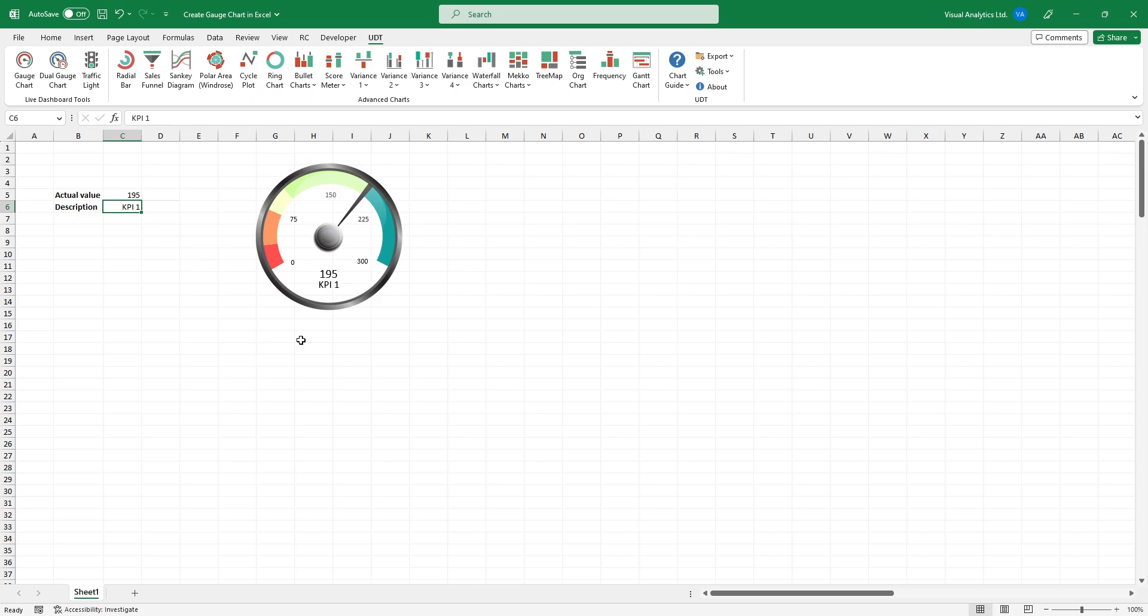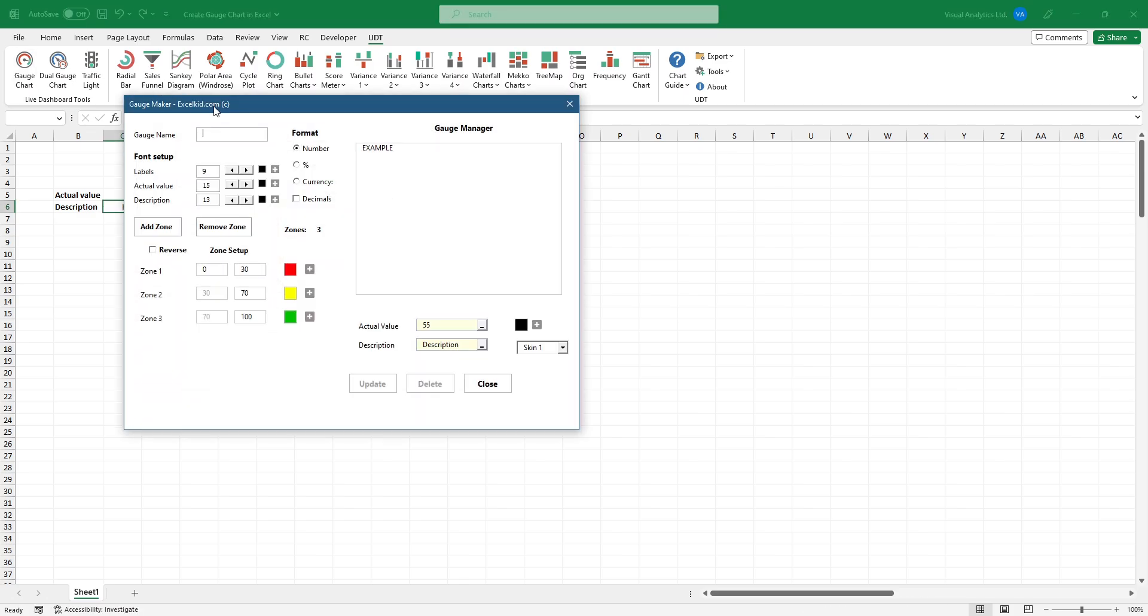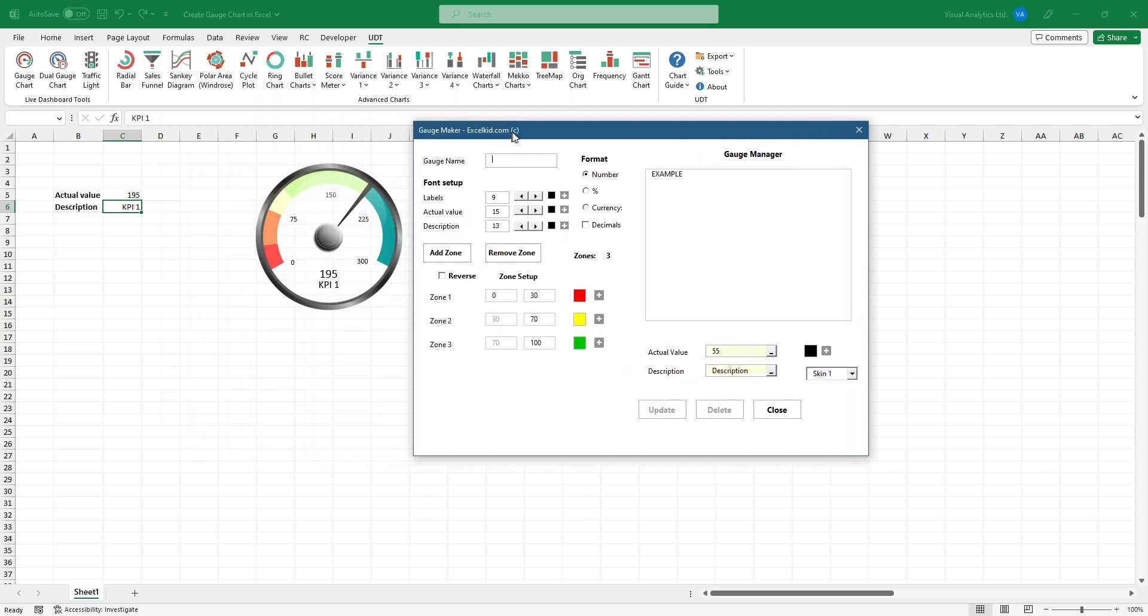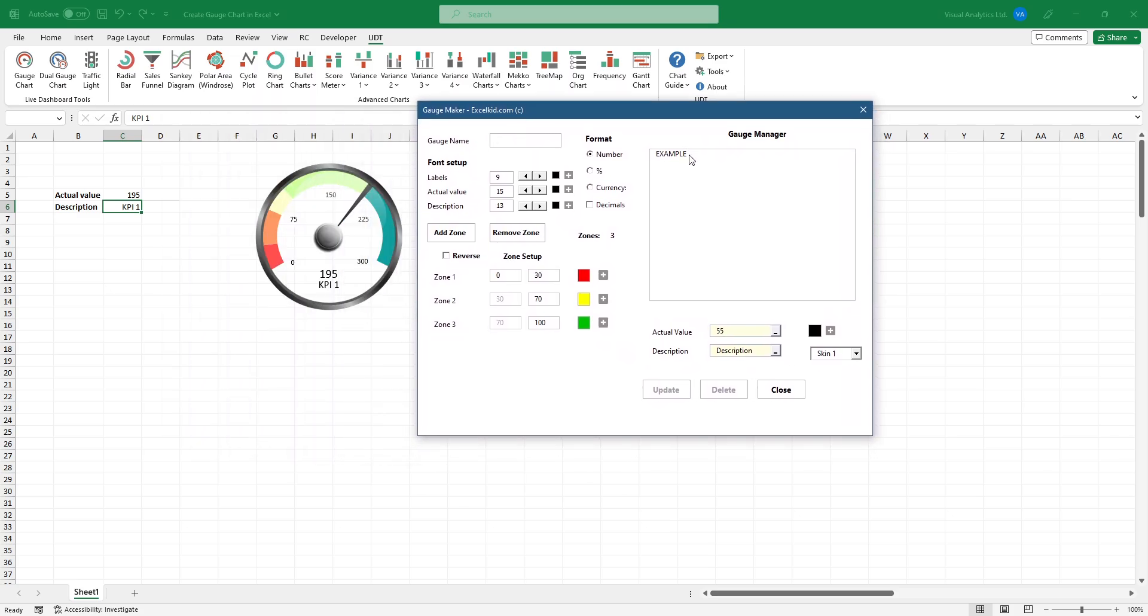You can manage the inserted chart easily. Start the chart manager from the ribbon. The user form will appear. On the right side of the user form, you can select the chart from the list you want to edit.